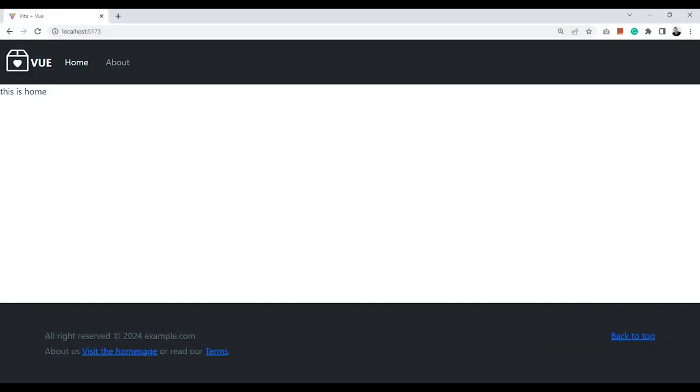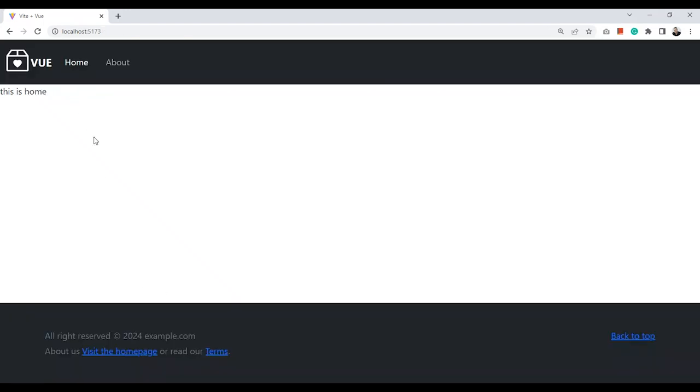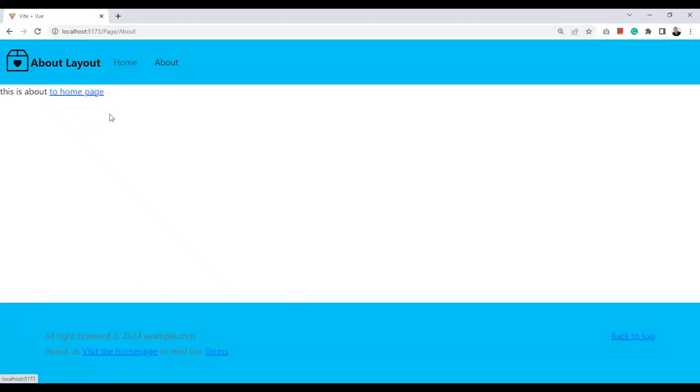Let's test our website. Here is the layout for the home page and the layout for about page. It works fine.